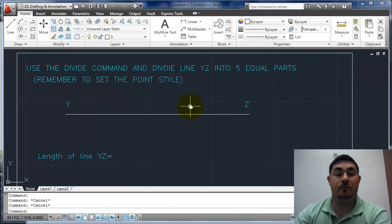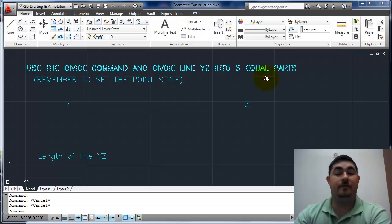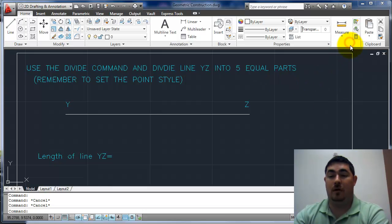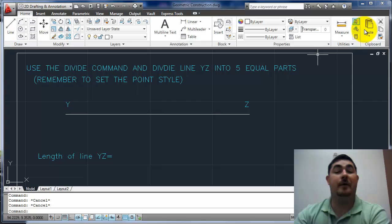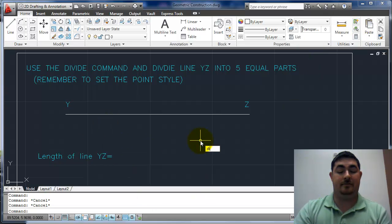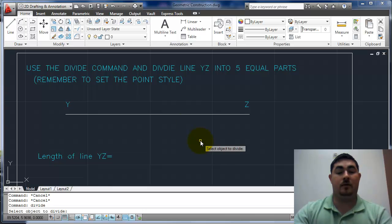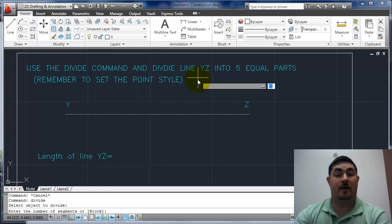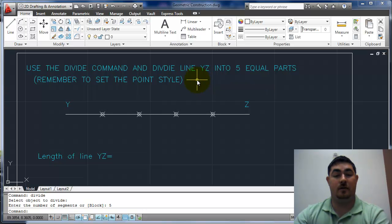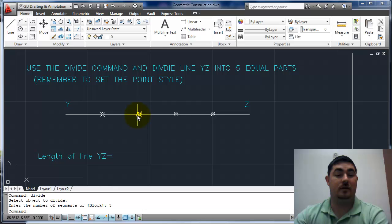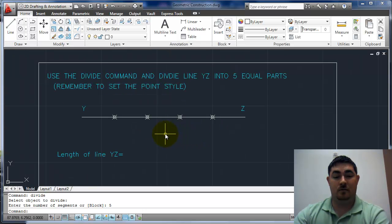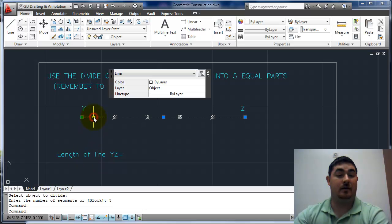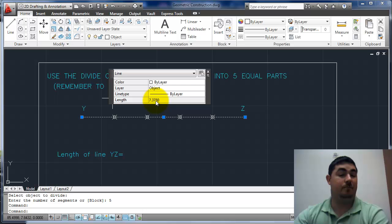The first one, let's divide this line into five equal parts. I don't know where the divide command is on here, so let's just type it: DIV-IDE. We're going to pick this object to divide and we want it into five parts, so five. You see it added points at those parts. If you want to know the length of it, you just pick on the line. You can go up here in your quick properties, there's the length.